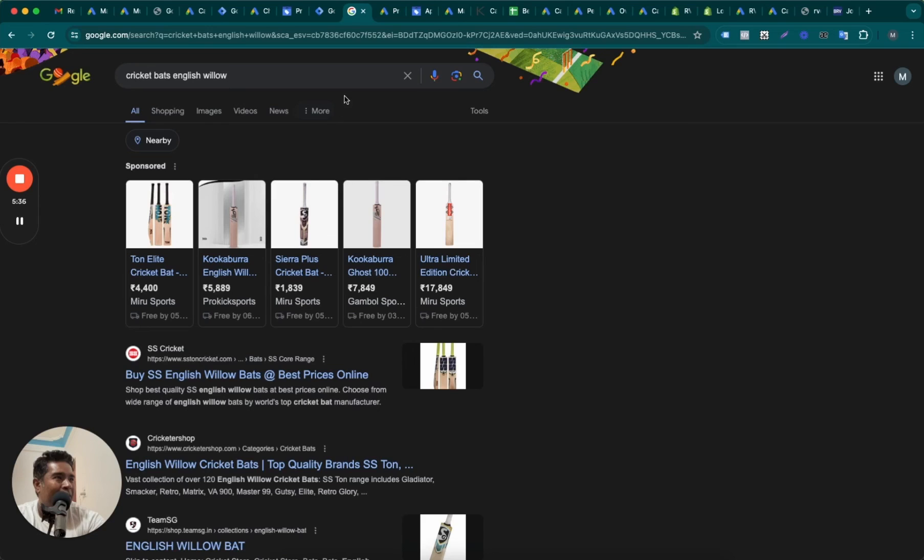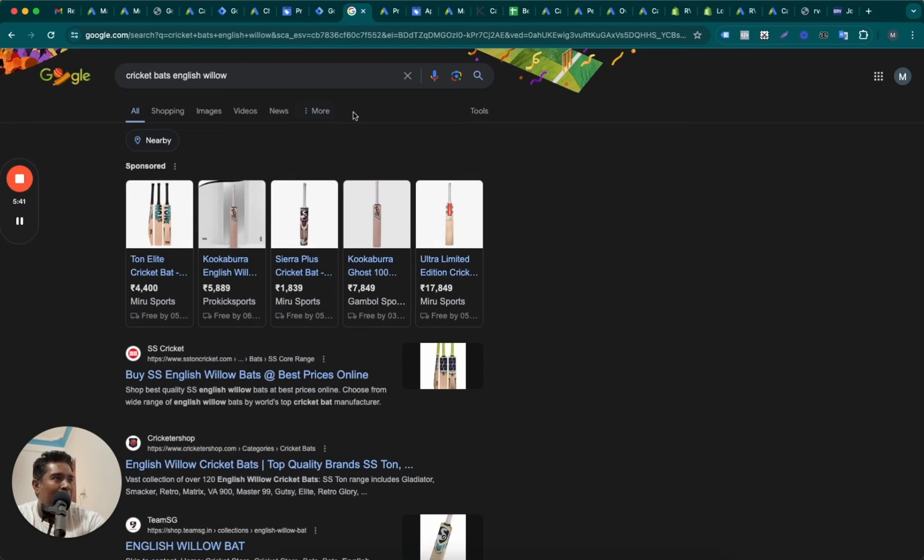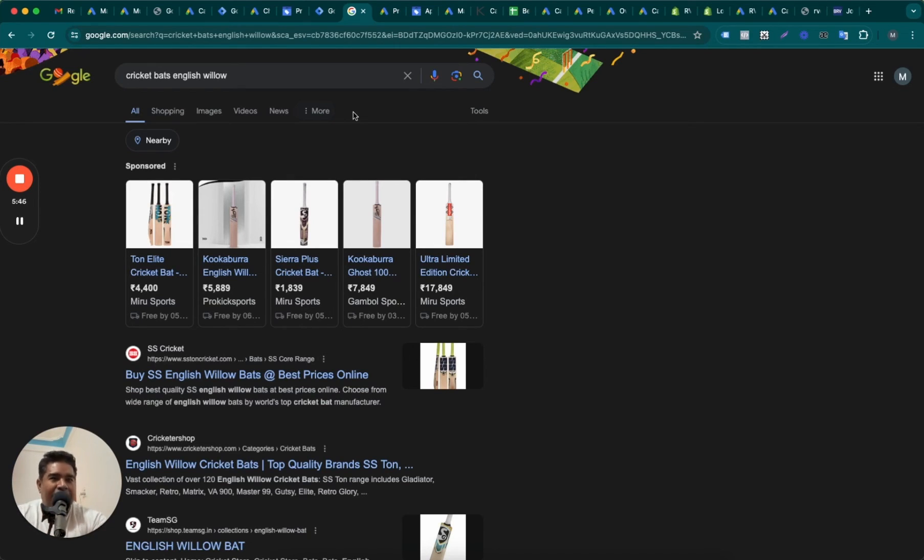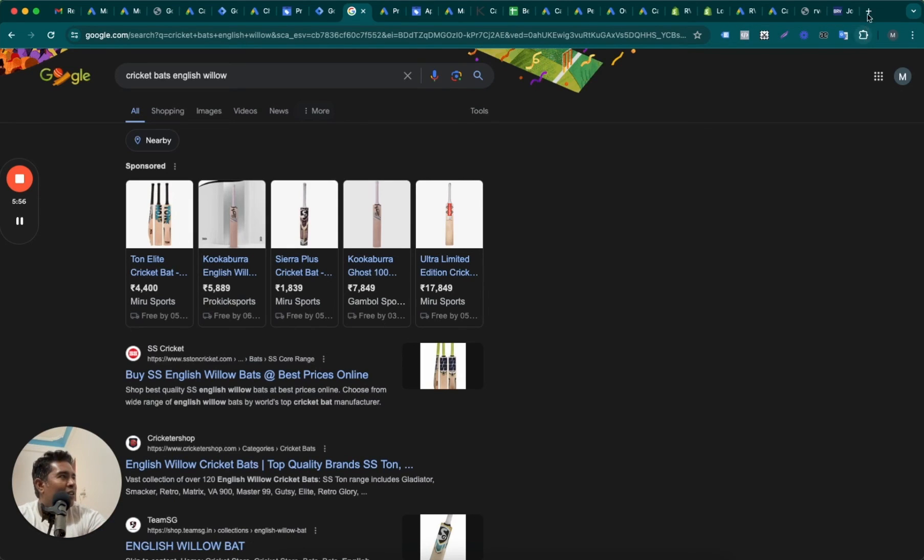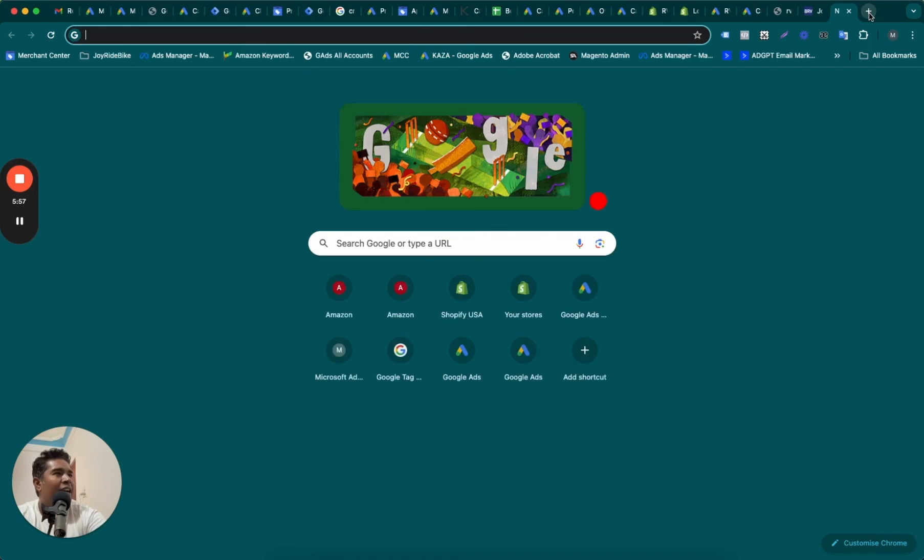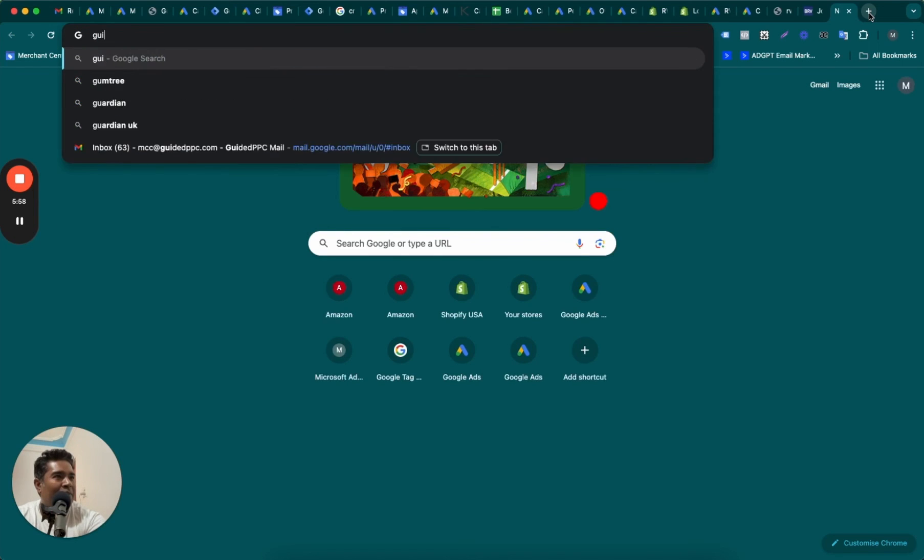Hope this is helpful. If you already knew this, you could have skipped this video. But if you did not know this, if you are new to Google Merchant Center and Google Shopping Ads, hope this is helpful. If it is helpful, give me a thumbs up. Or if you just need a professional Google Ads agency to manage Google Ads for you, run these beautiful shopping ads for you without lifting a finger, just reach out to us on GuidedPPC.com.